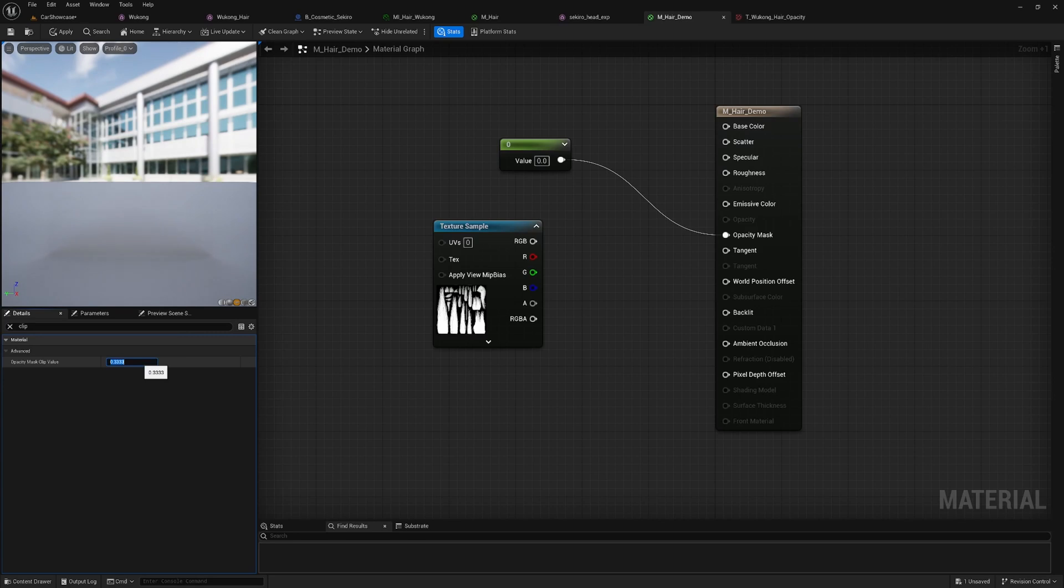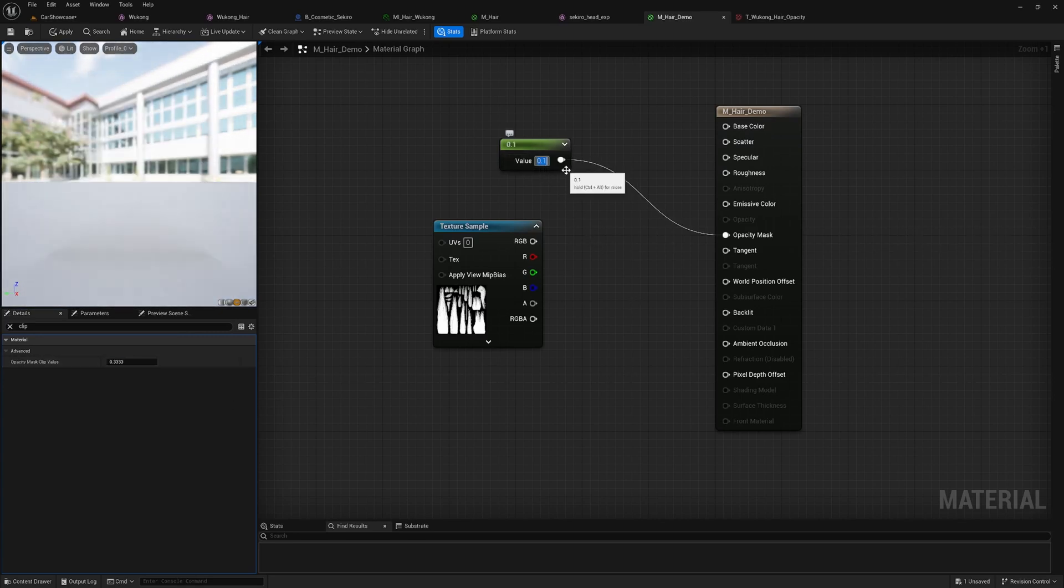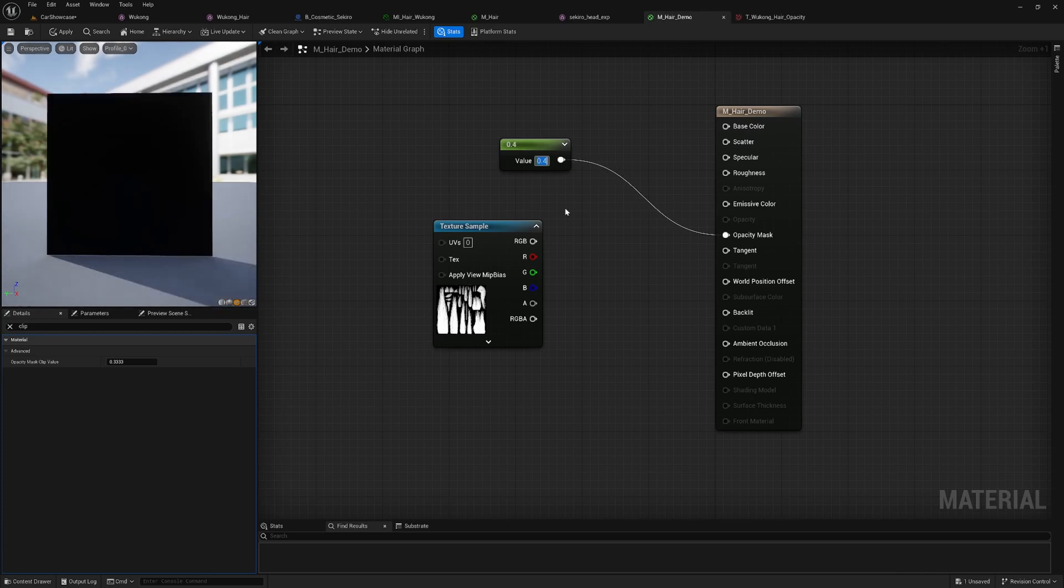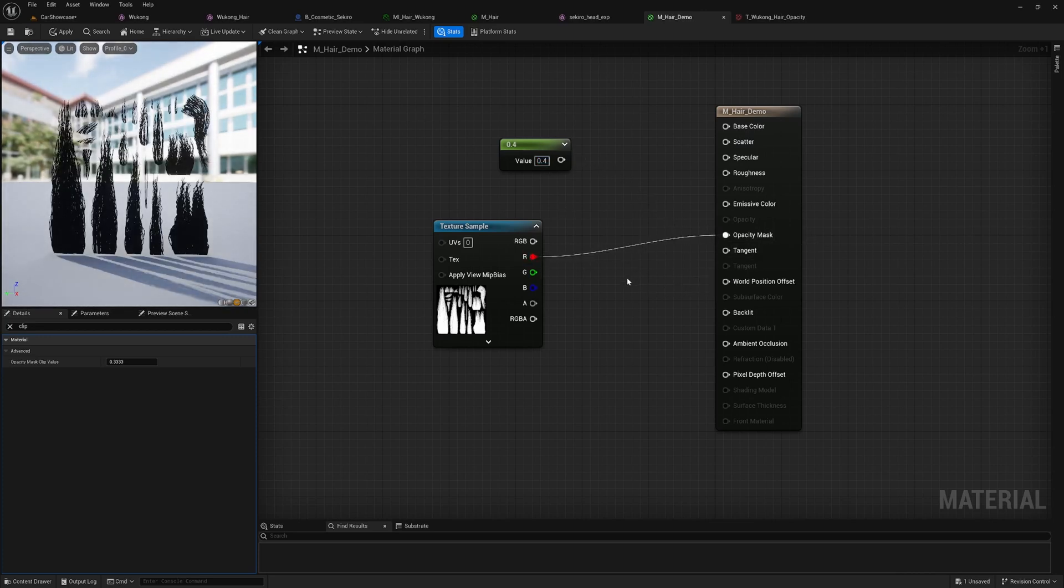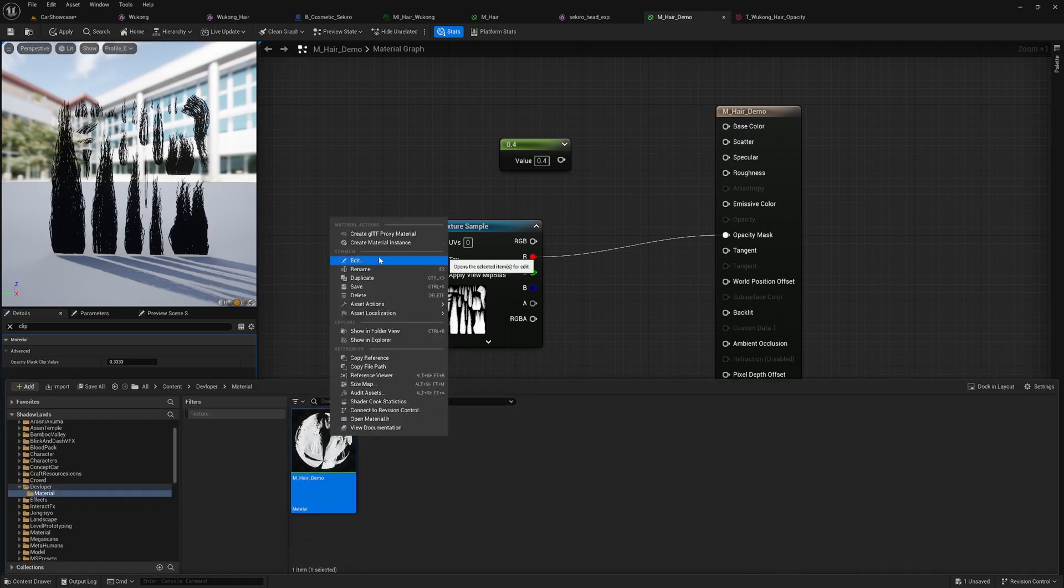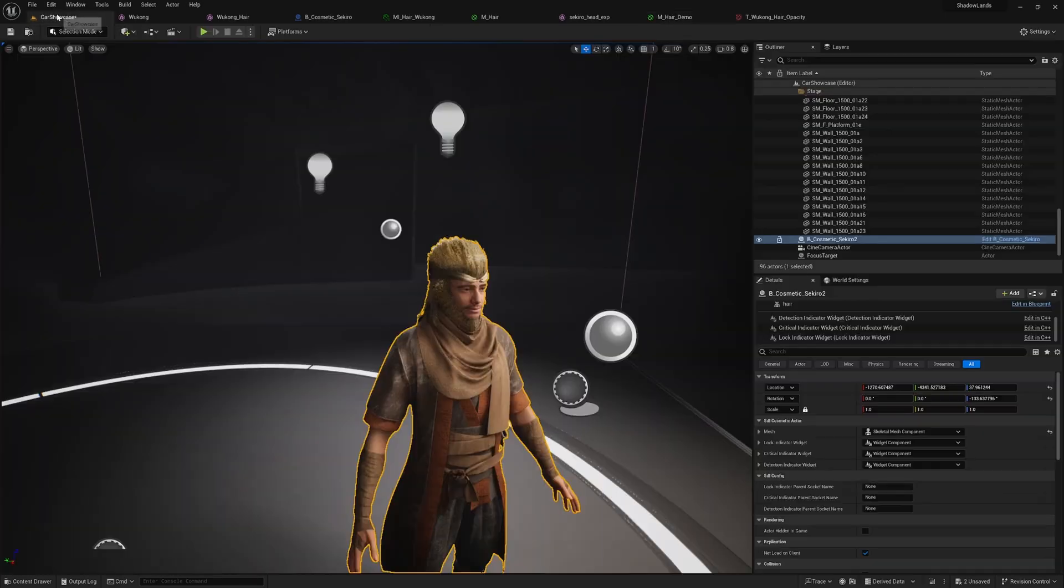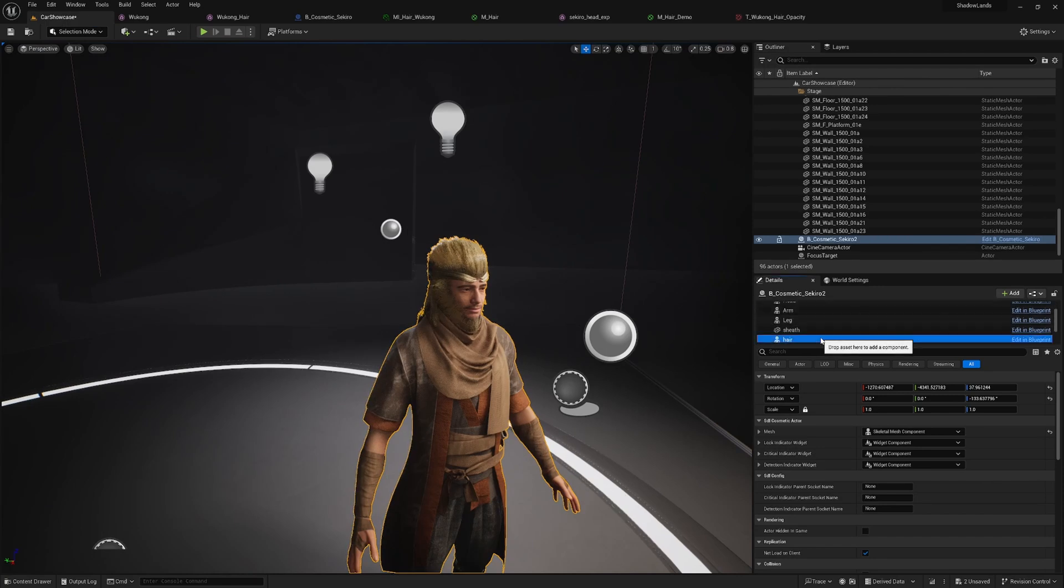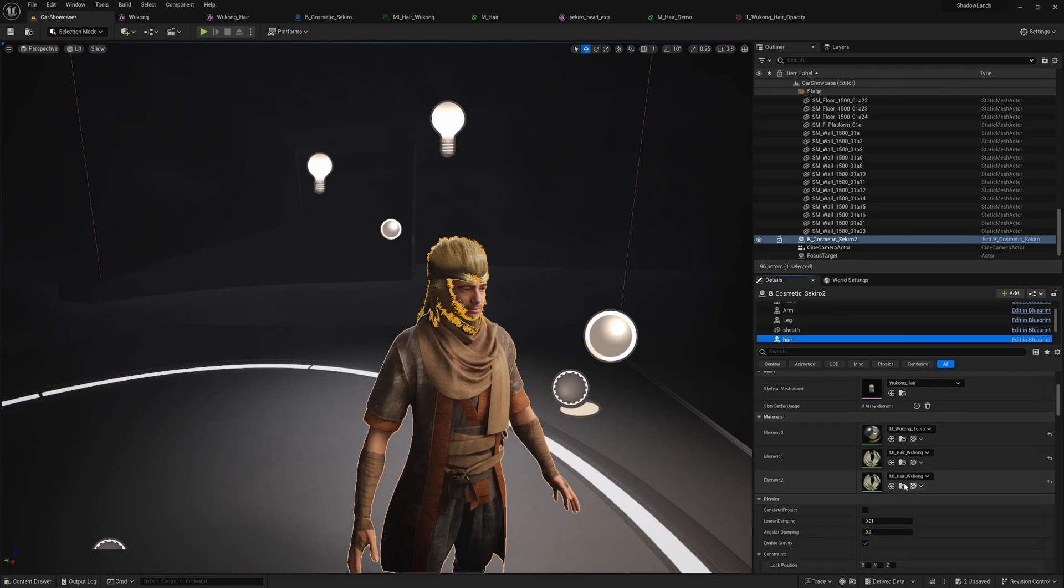By default, the clip value is set to 0.3, meaning that any pixels with a value higher than 0.3 will be rendered as opaque. Anything below that will be transparent. Create a material instance and apply it to our hair mesh. From here, we can test and refine the shader as we progress in creating our hair material.